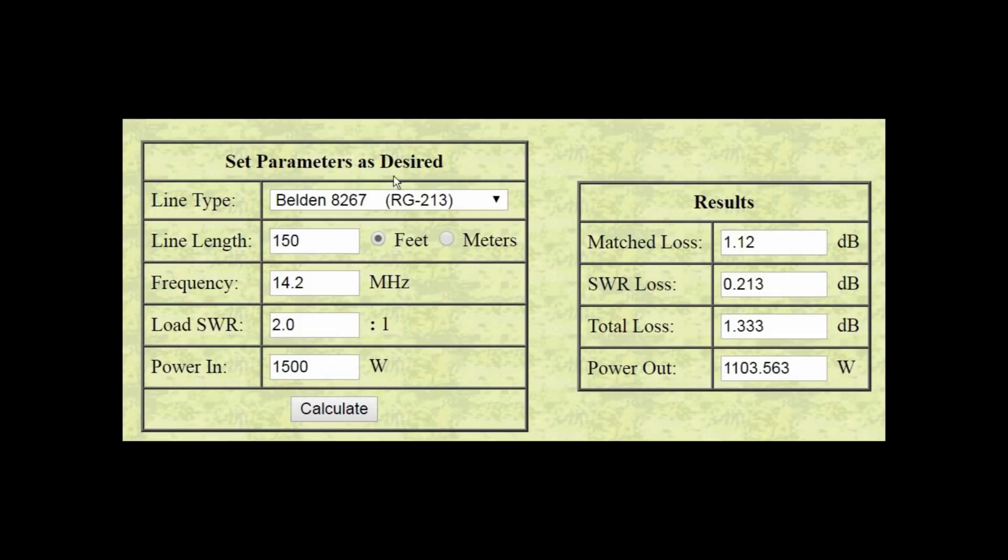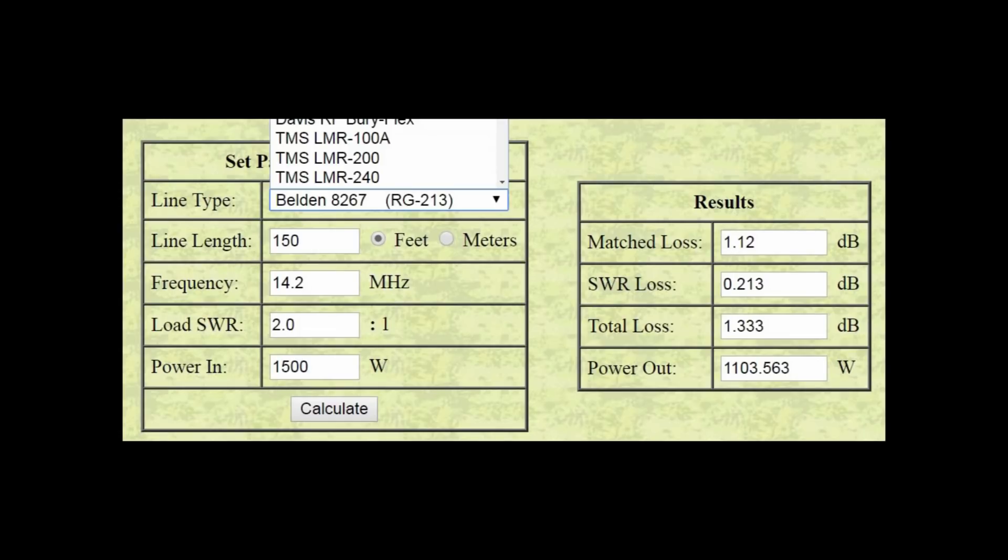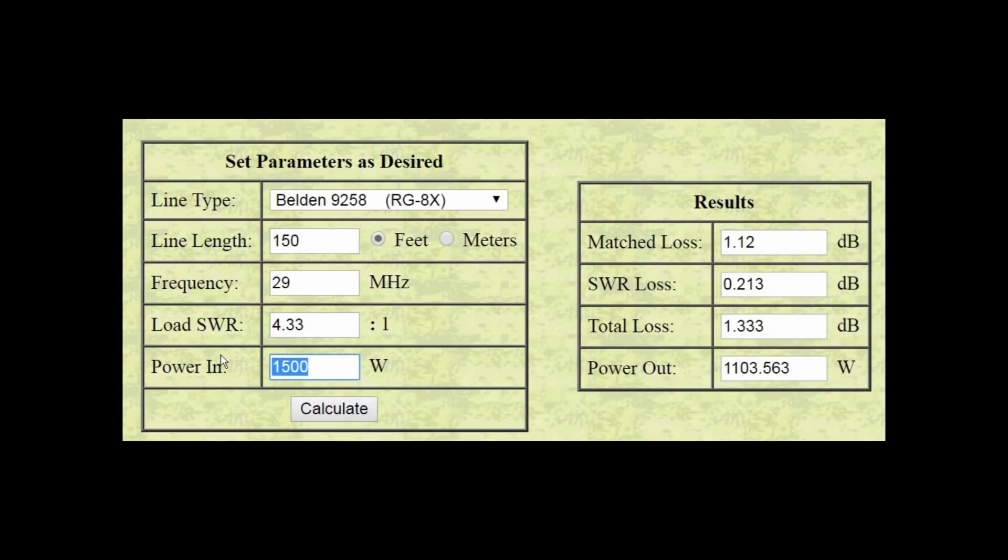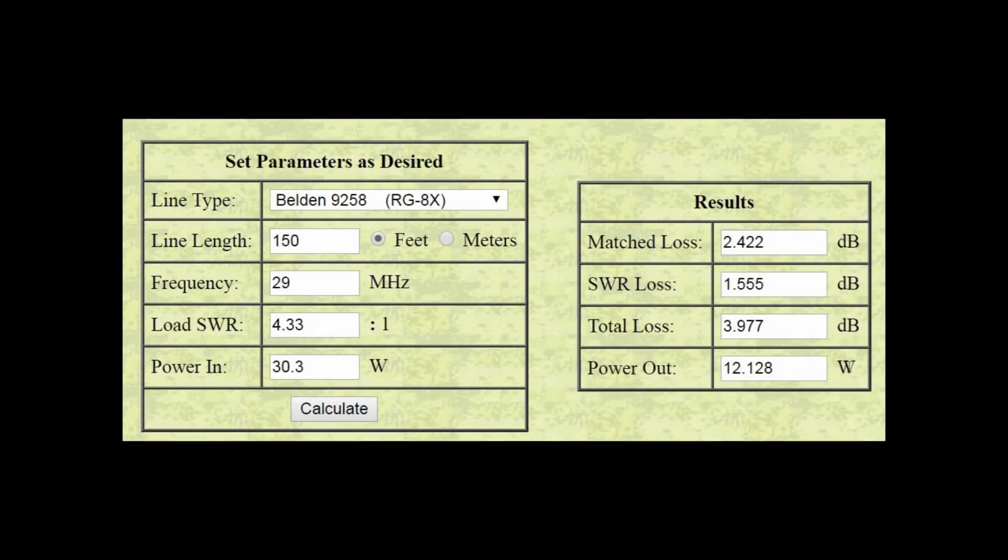Okay, this is an online calculator. There's several of them up. Most of them look to be about the same. So, let's change from RG213, the default, to RG8X from Belden, 150 feet. I was on 29 megahertz. The SWR at the load was 4.33 to 1. I was running 30.3 watts. Not that that matters a whole bunch, but 30 watts anyway. And we'll calculate it. Now, the online calculator says I should be delivering 12 watts to the antenna. I was measuring 9. In either case, there's a lot of loss.